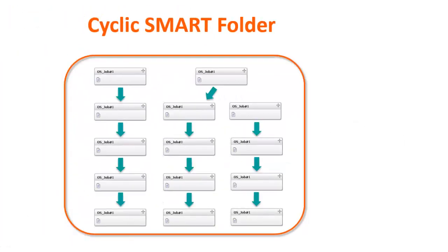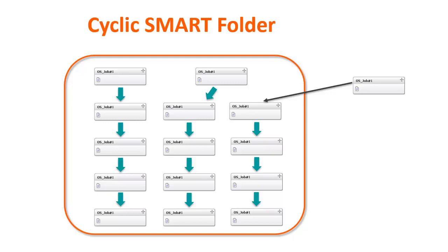If there is a job in the Smart Folder that has a dependency to a job from outside the Smart Folder, the condition will not be cleared.